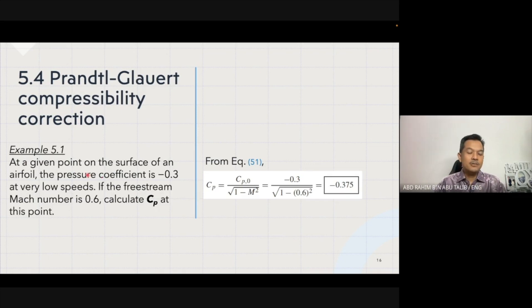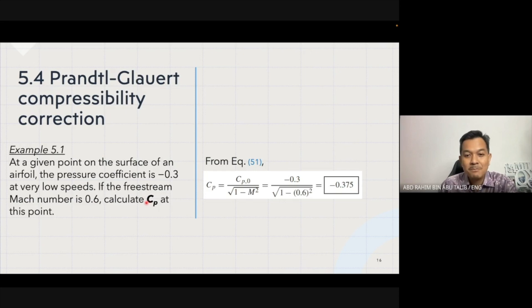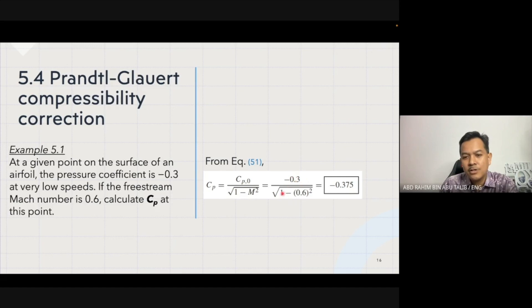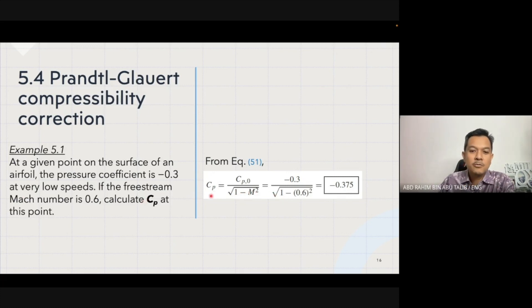Let us look at an example. At a given point on the surface of an airfoil, the pressure coefficient is cp0 = -0.3 at very low speed. If the free stream Mach number is 0.6, calculate the linearized pressure coefficient at that point. Using equation 51, cp equals cp0 over the square root of one minus M² = -0.3 / √(1 - 0.6²), which gives cp equal to -0.375.